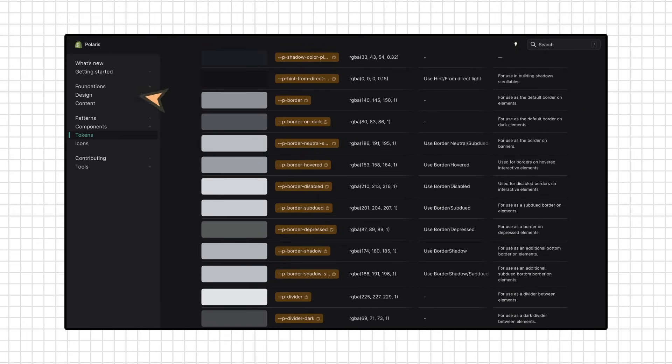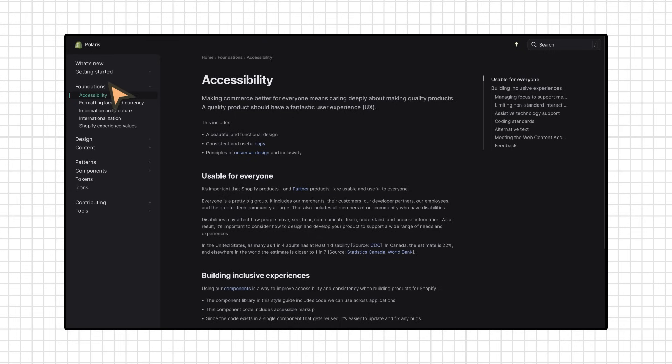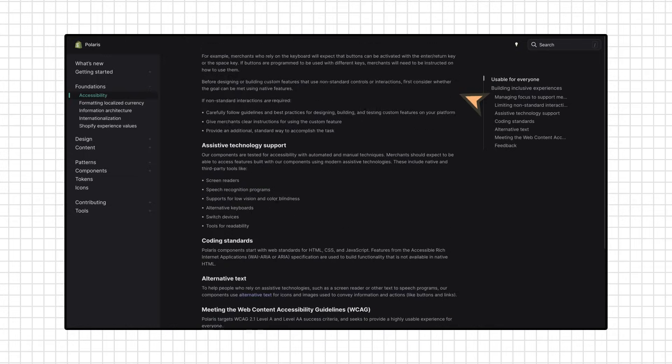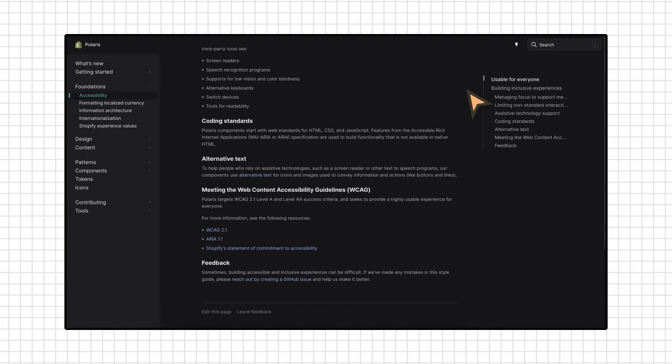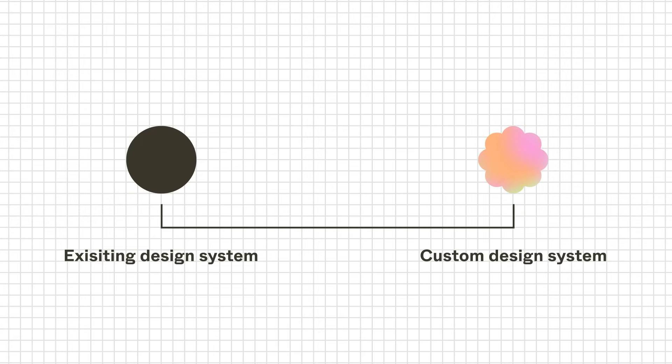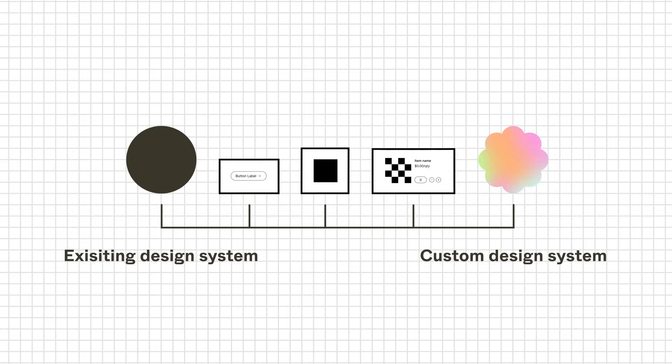We can also pull inspiration from other design systems to better support our design system goals. We might see another company's accessibility guidelines and find that we want to include our own. We might love how a system communicates information to developers, and decide we need to improve this aspect of our own system. While it's possible to stick with one of these approaches, it's more likely that we'll use a combination of them.